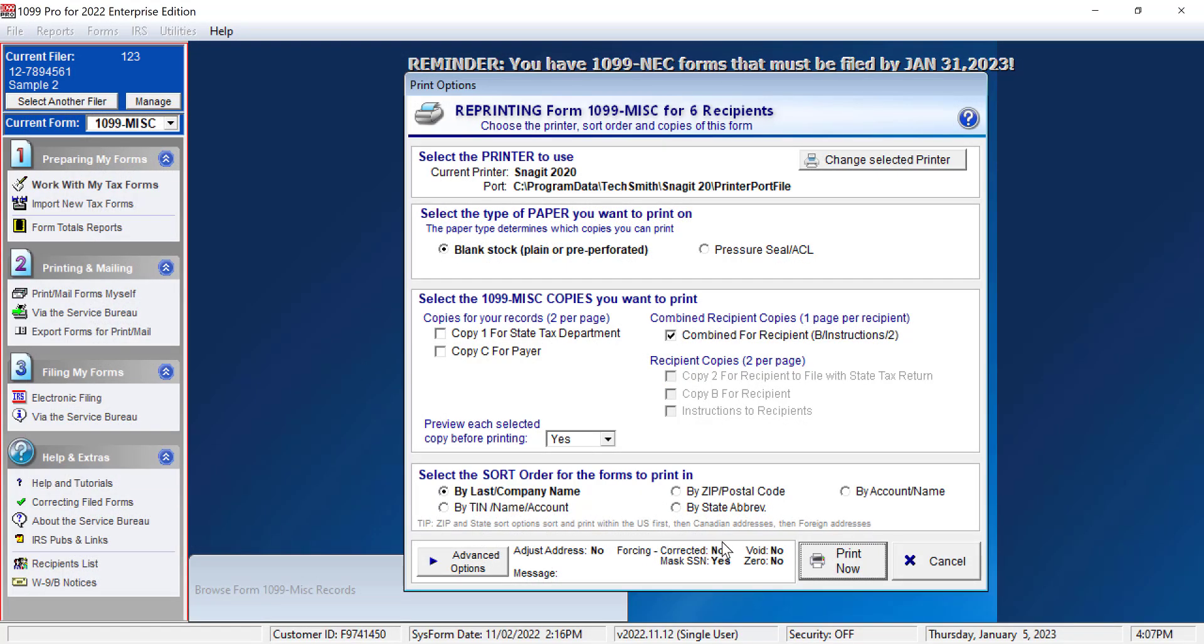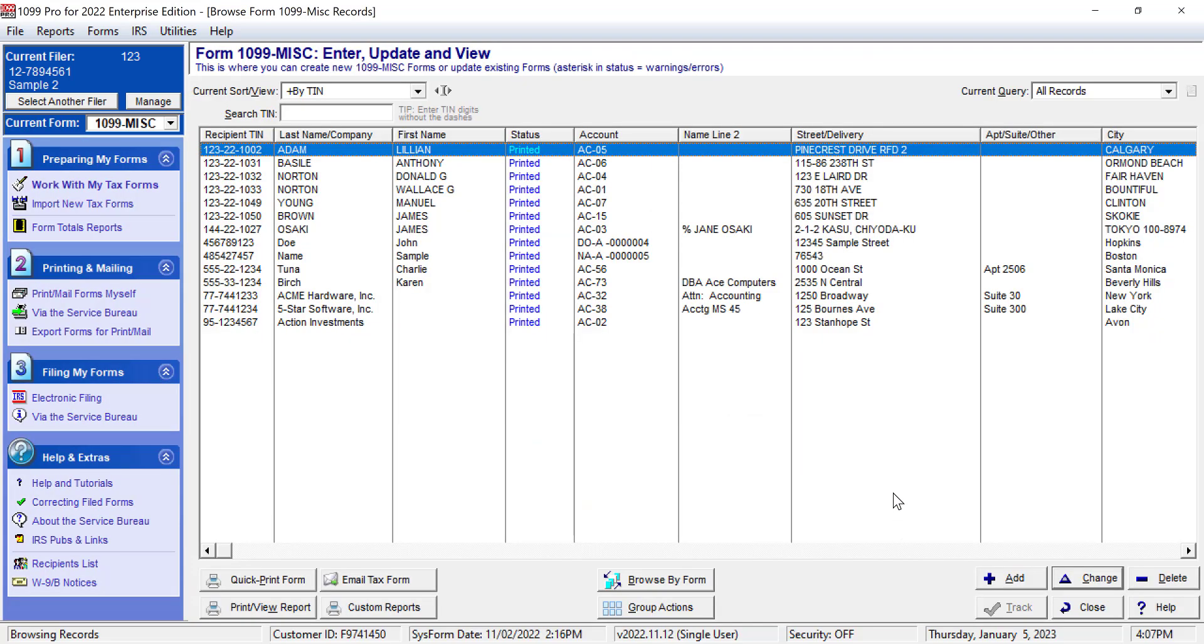Now, click Cancel and you will be brought back to the main screen where you can continue working with your forms. Thank you for watching.